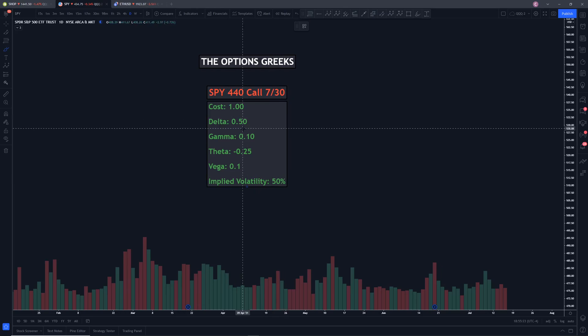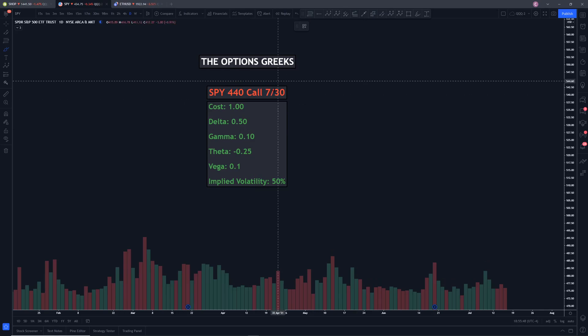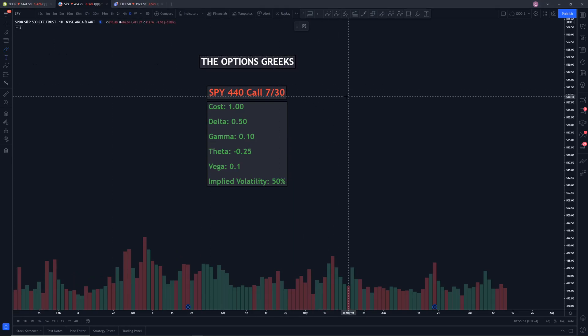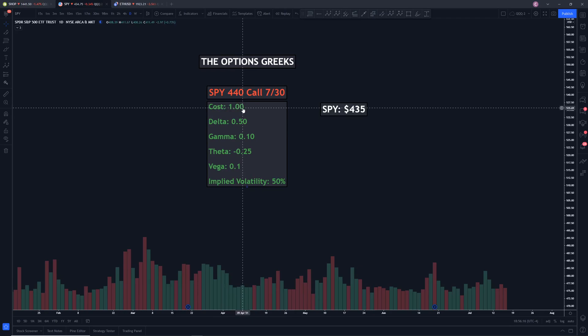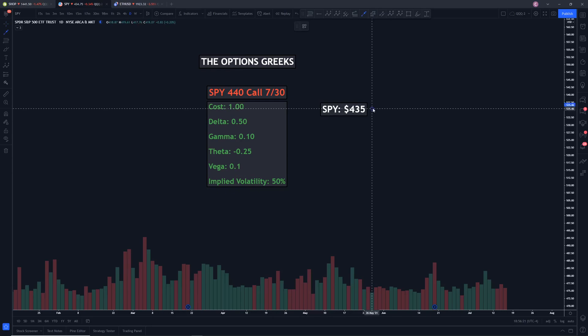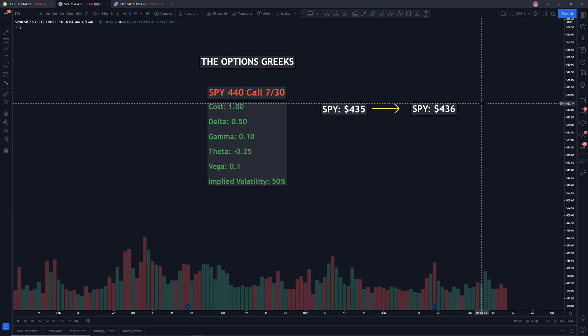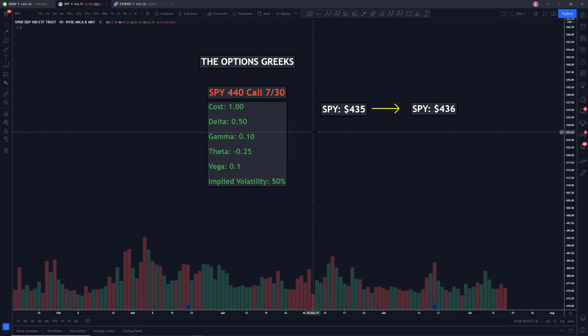The first one and the easiest one to understand is definitely delta. Now for call contracts, delta is a value between 0 and 1. And for put contracts, it's the opposite — it's between 0 and negative 1. For this example, let's assume that SPY right now is $435. So to buy the 440 call contract, it costs $100. Now let's say SPY goes up by $1 to $436. The delta helps us understand how much the contract will go up when a $1 move in the underlying stock, such as SPY, actually happens.